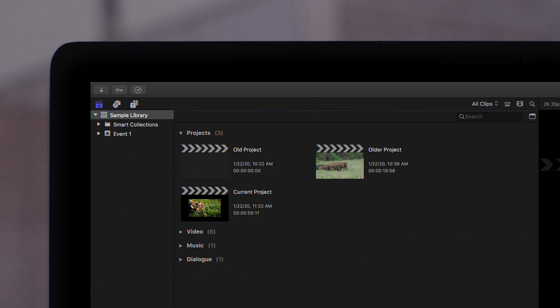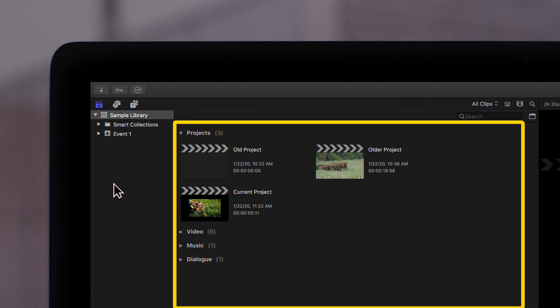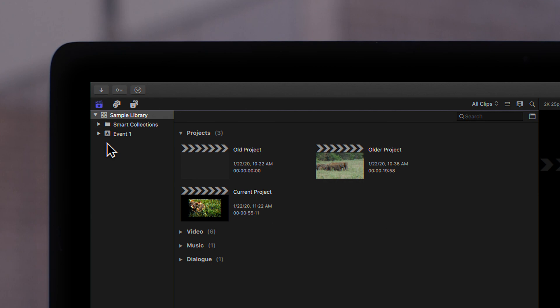Projects you create will be stored in events and can be found in the browser. And if you don't see the libraries, make sure you have the libraries tab selected.